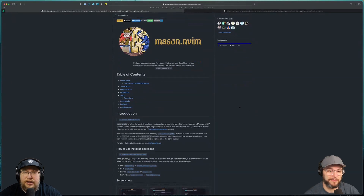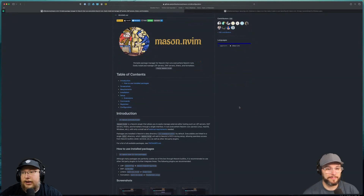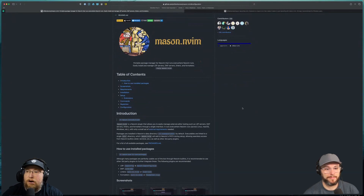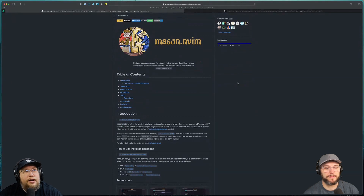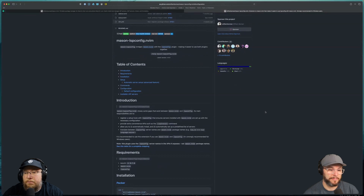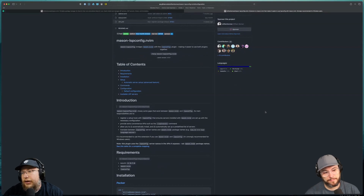Mason is a great tool for managing those external binaries, because a lot of times you'll want to use the LSP and you'll need to go npm install the TypeScript server globally or something. Mason does a good job of managing that in the background and making sure those binaries are in the path of NeoVim when you start it. A companion plugin is mason-lsp-config, which bridges Mason and the nvim-lsp-config plugin to make configuring those servers easier.